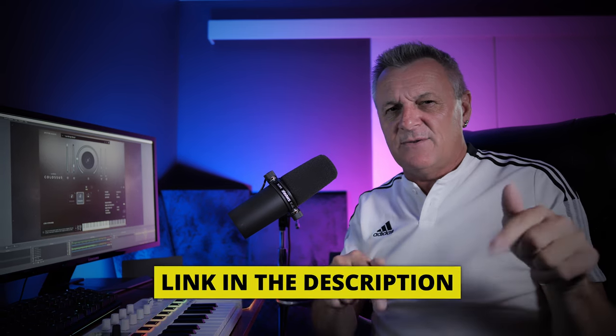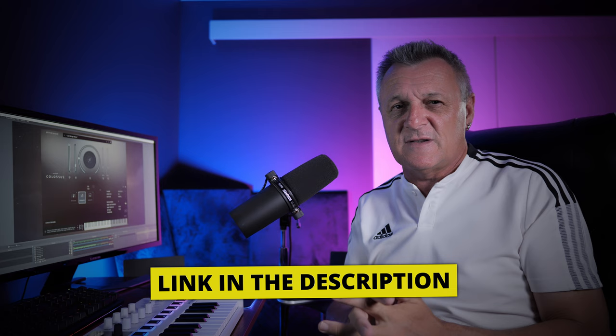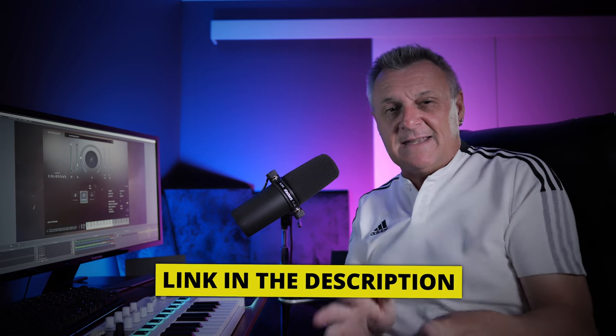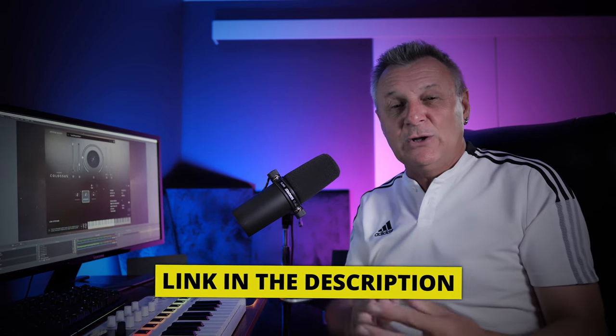This is from Spitfire Audio and it's Albion Colossus, an incredibly dynamic library really great for soundtracks, game music, that kind of thing. Now don't forget, if you're looking at releasing your music anytime soon, do check out the link in the description down below for the sponsor of this video, DistroKid.